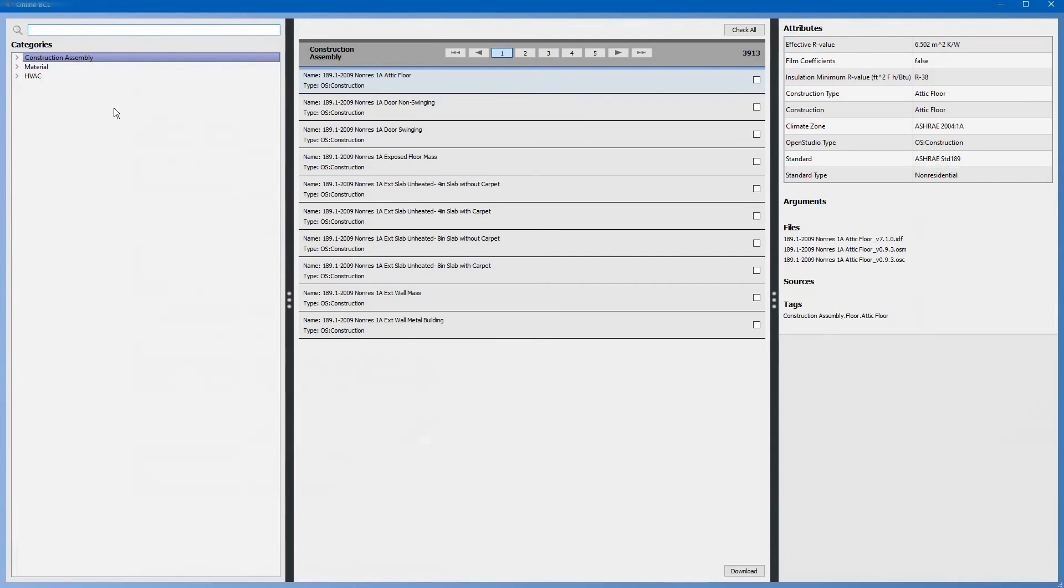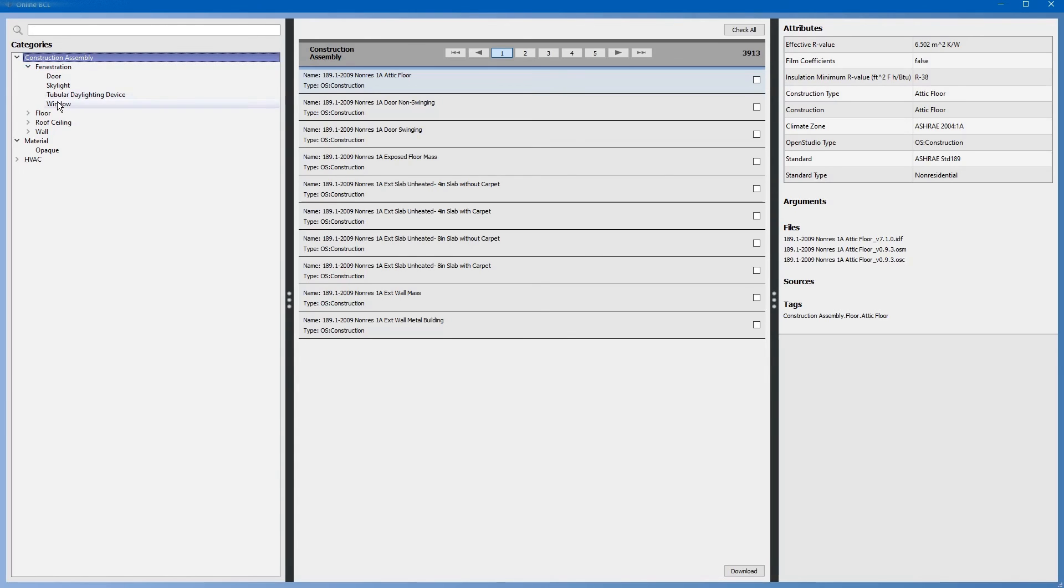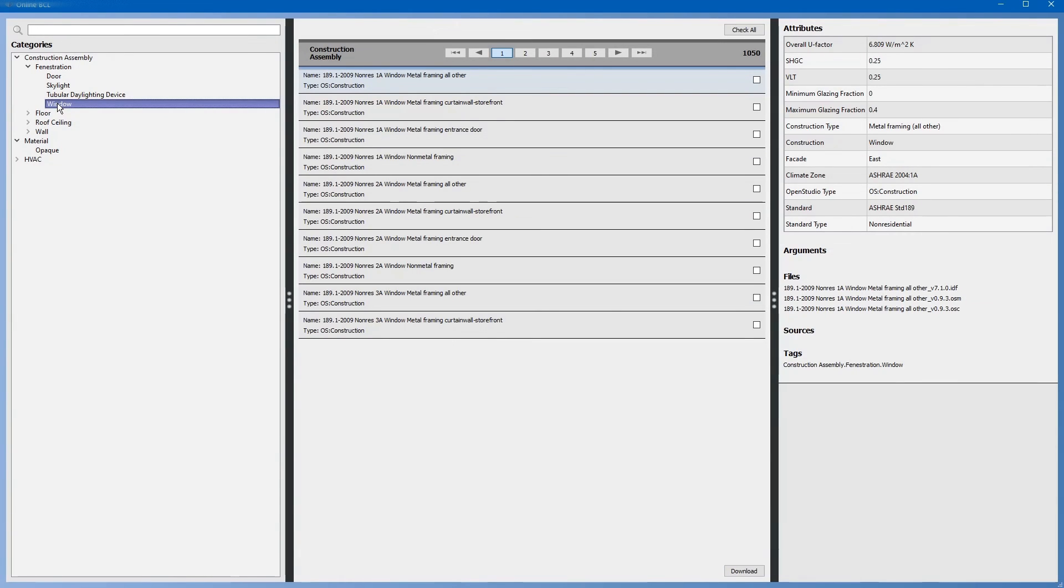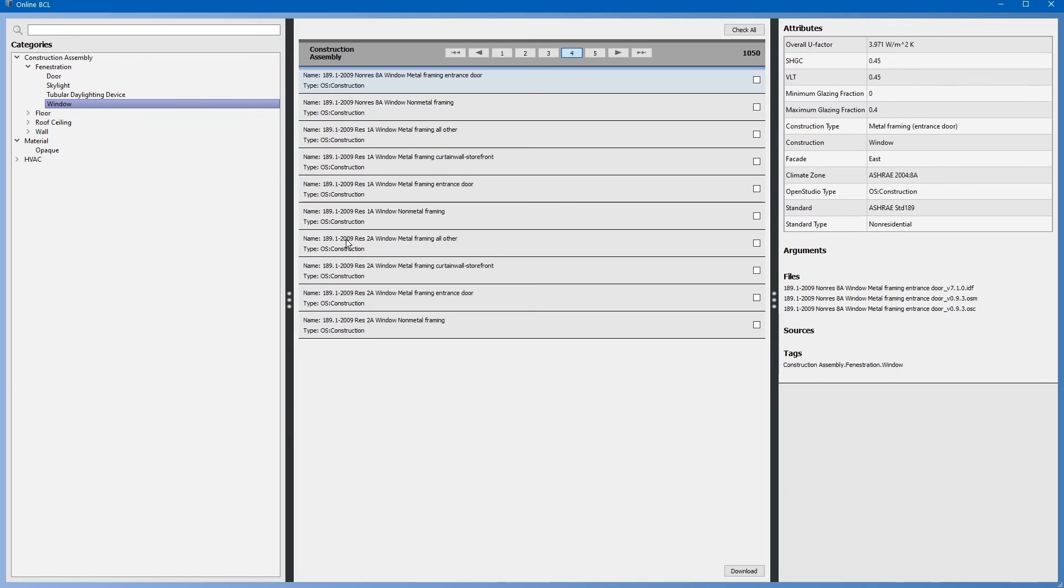It will take you to a new screen that allows you to search online the building component library. Let us say we wanted a window on the building component library that we do not have in our local library files. Click the drop down on materials, construction assemblies, fenestration, windows. You can go through and search the library online for the windows that you are looking for. Let us just select this one. Window, metal framing, all other, complies with 189.1 2009, residential 2A, climate zone. Click the check button and click download.